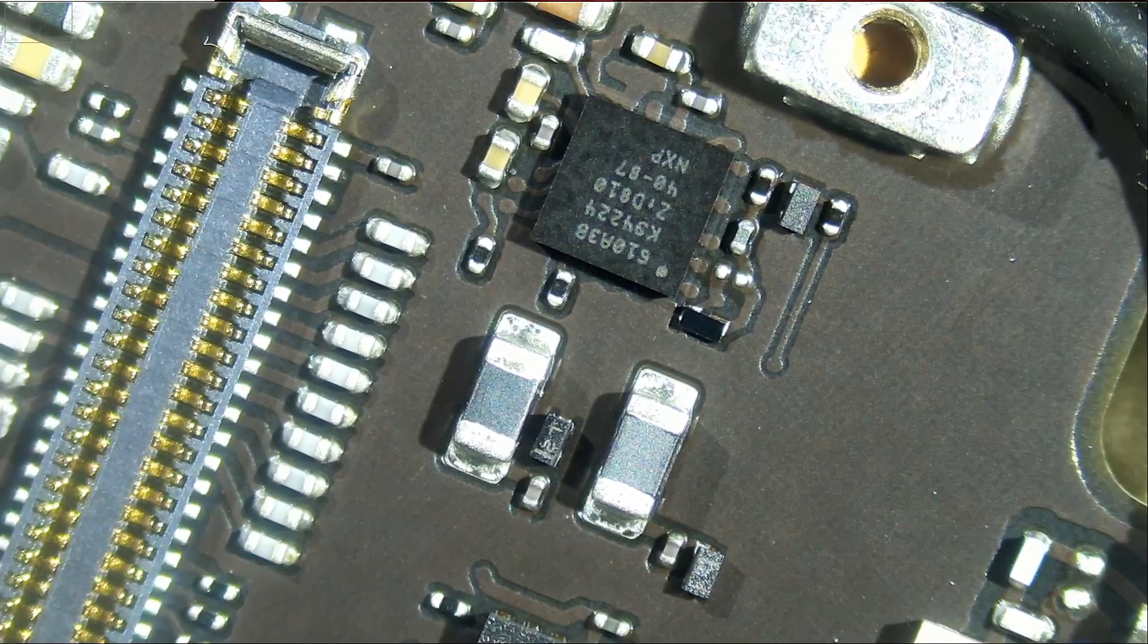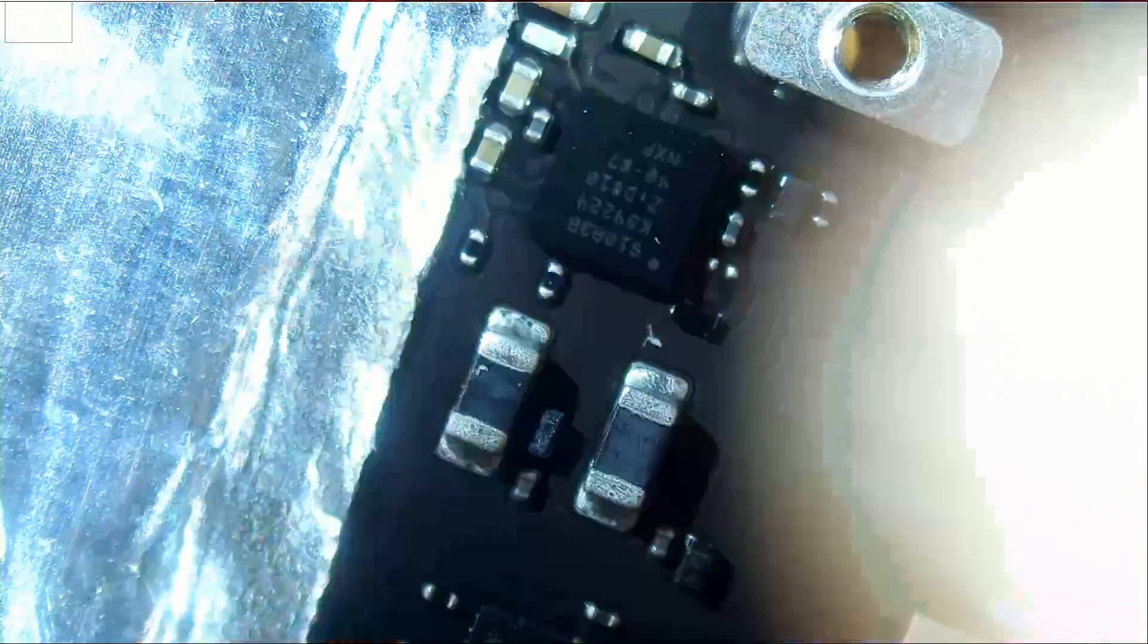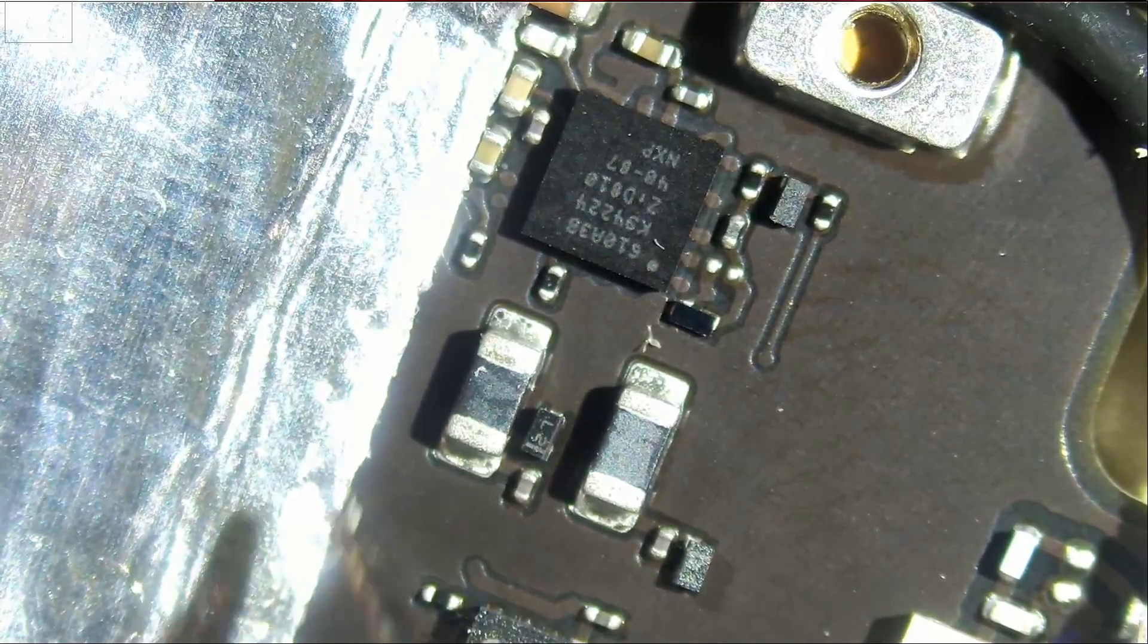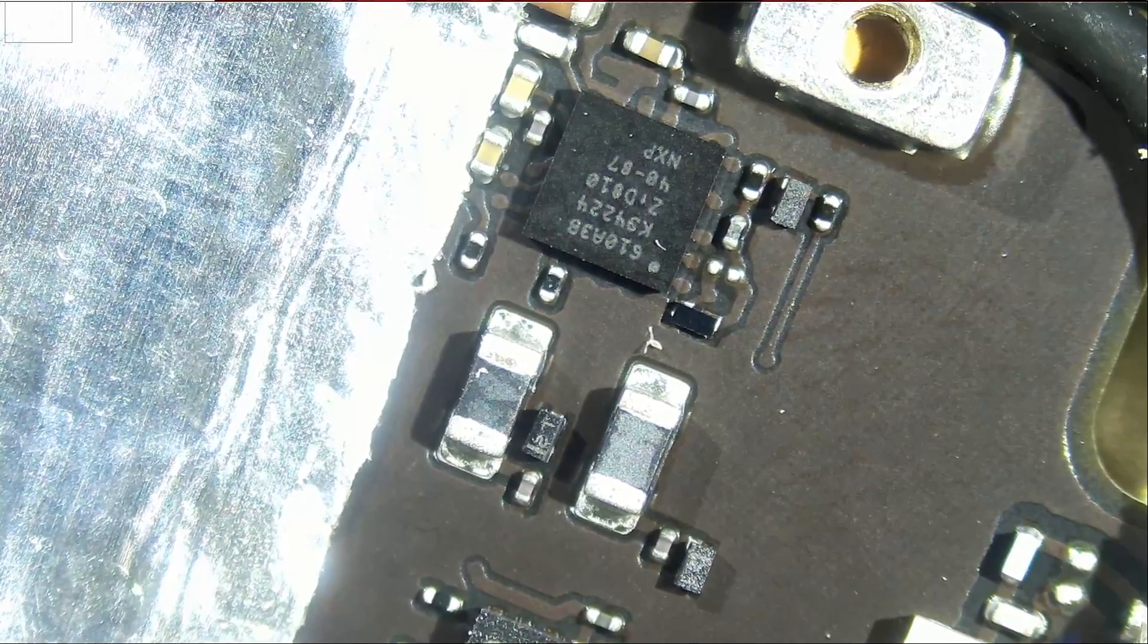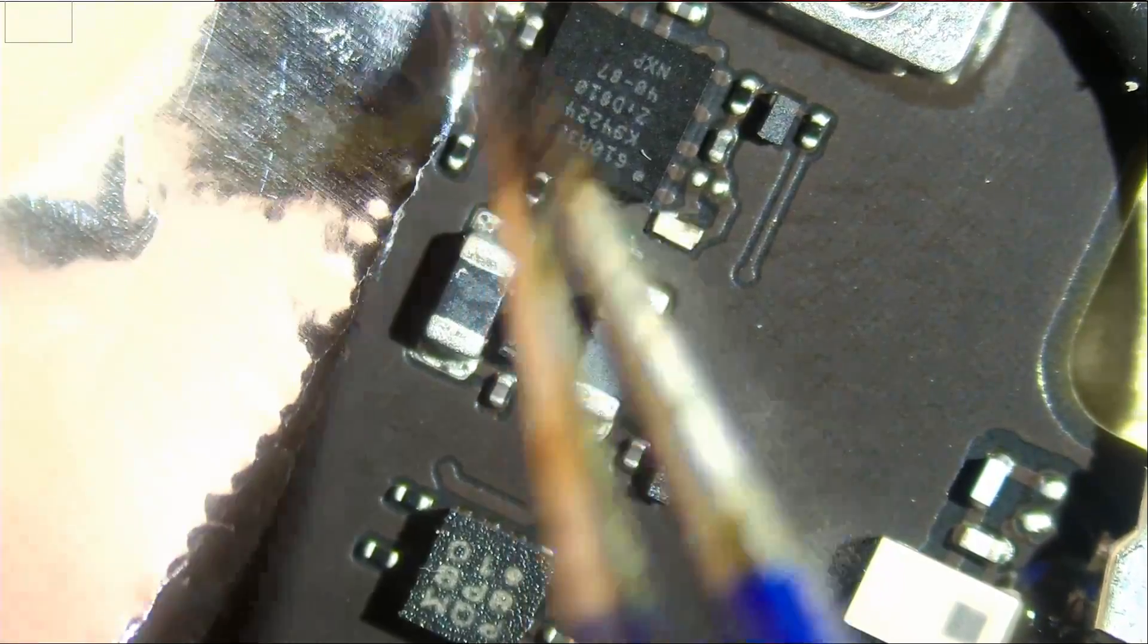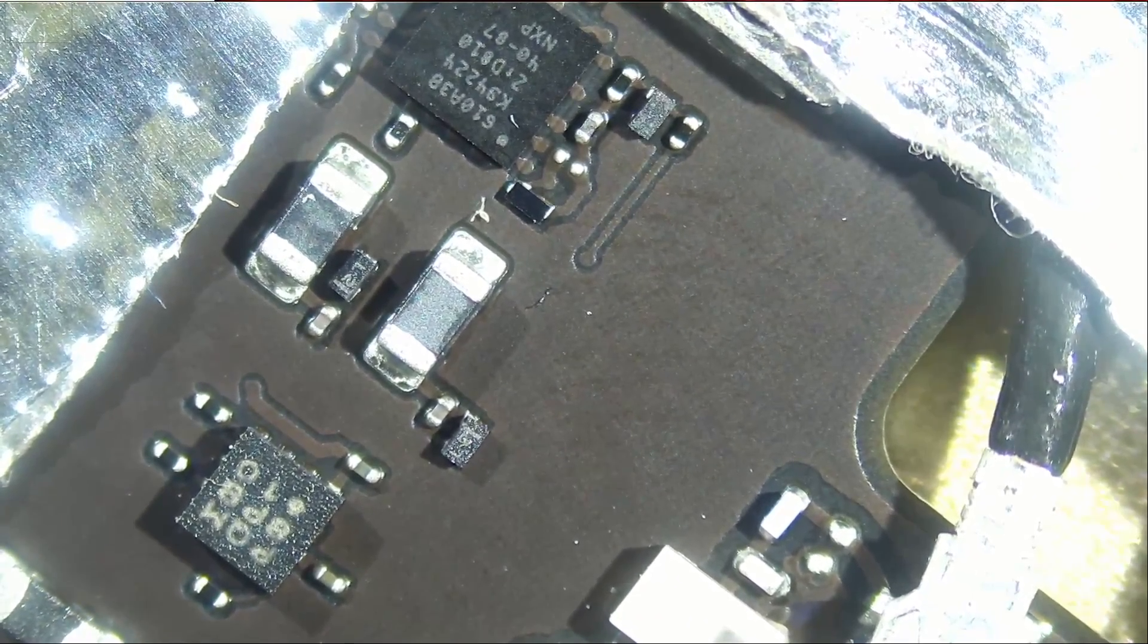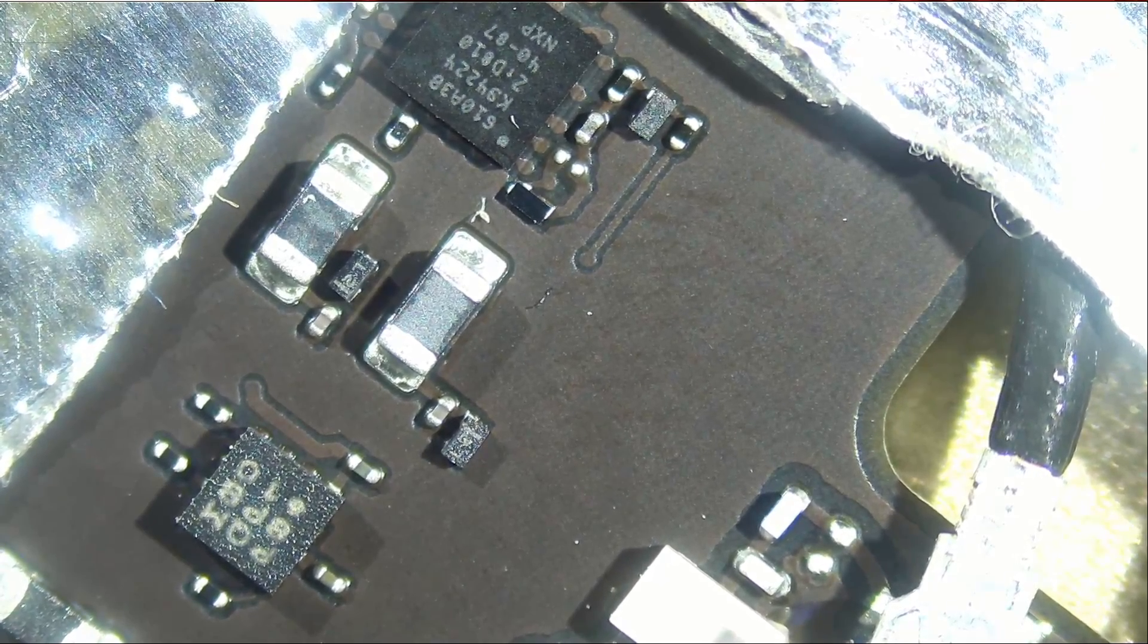We can probably use some aluminum tape. And the reason I like to use aluminum tape is because it reflects heat away, unlike Kapton tape, which can actually absorb heat. Aluminum will reflect heat away. I'm gonna put another layer of that aluminum tape. And I'm gonna use a narrow nozzle to remove this chip.